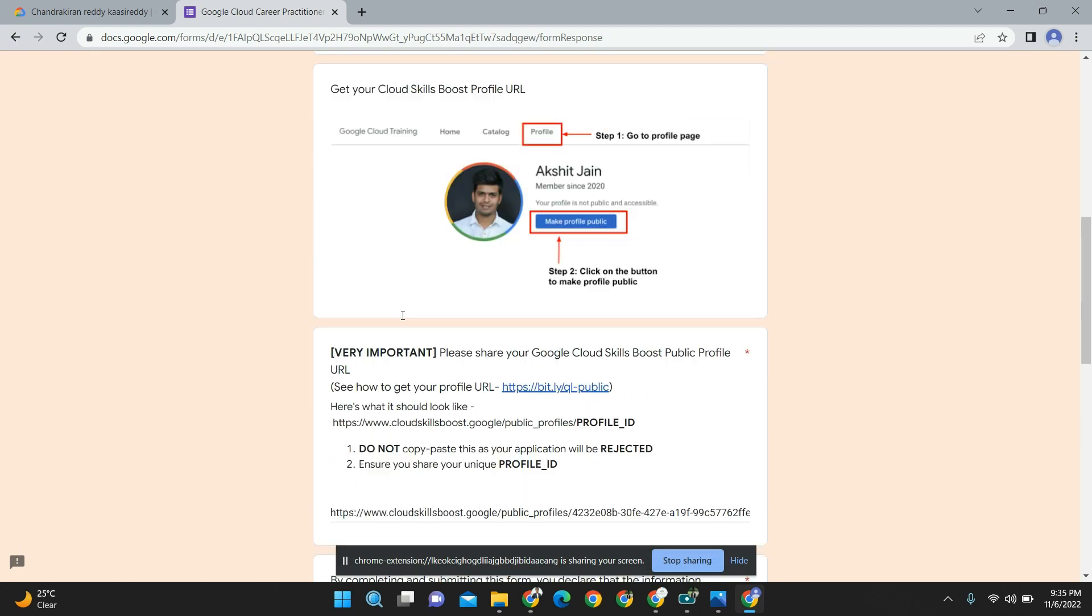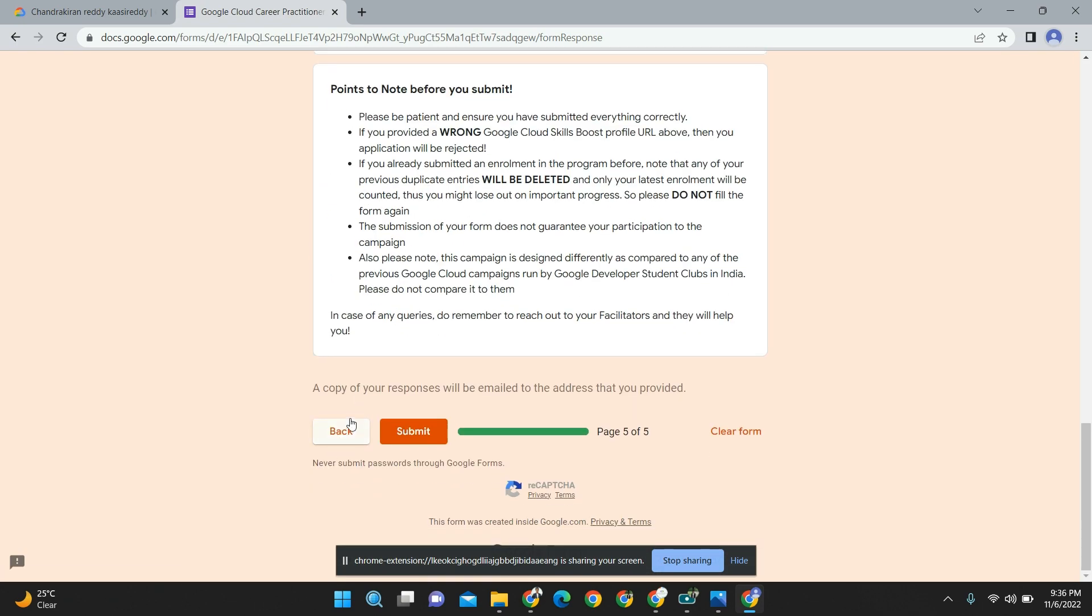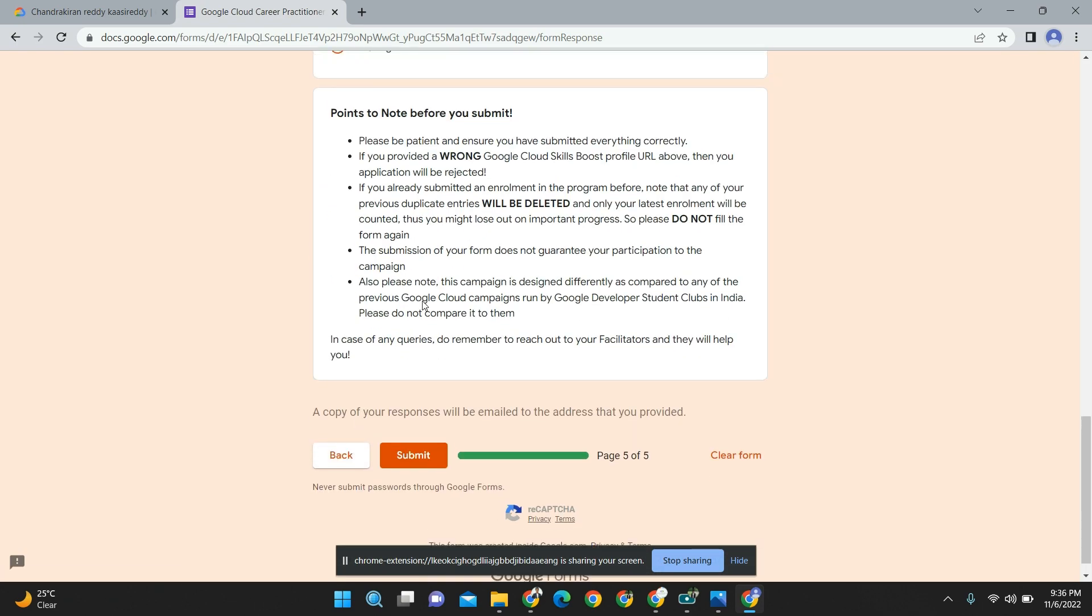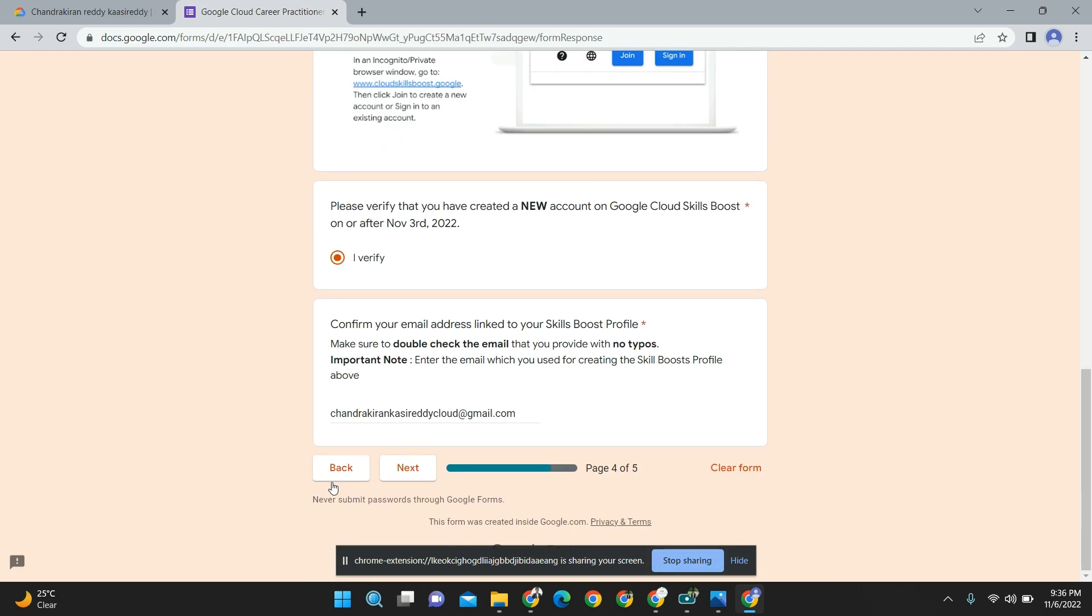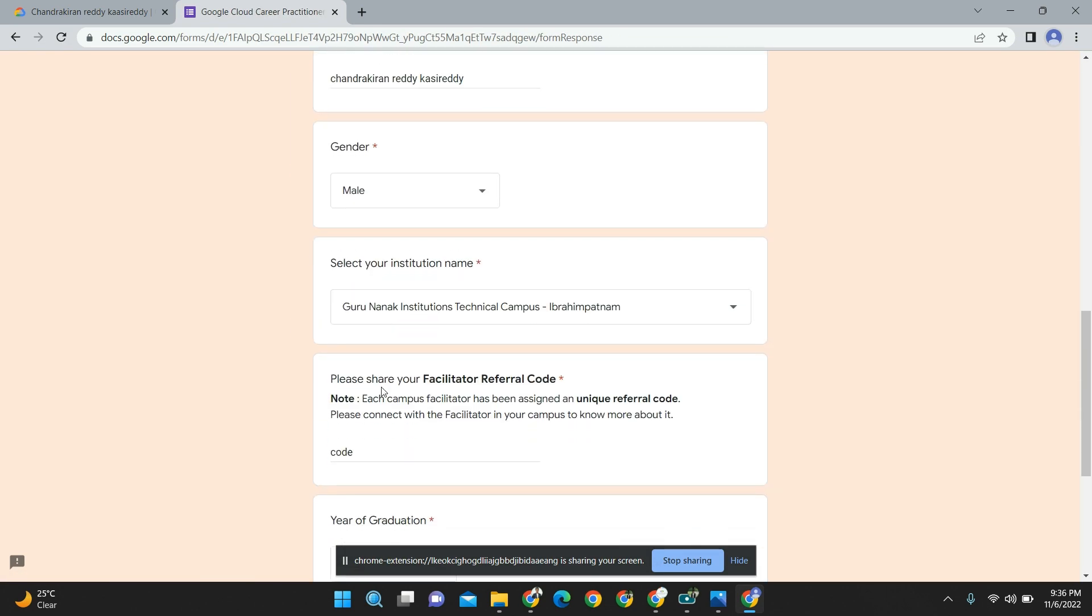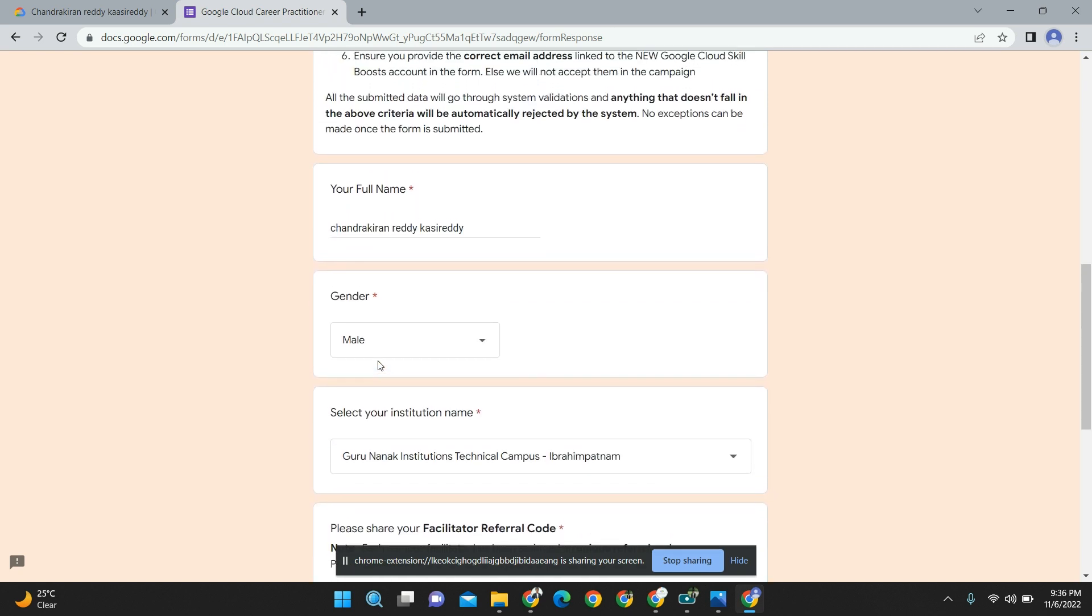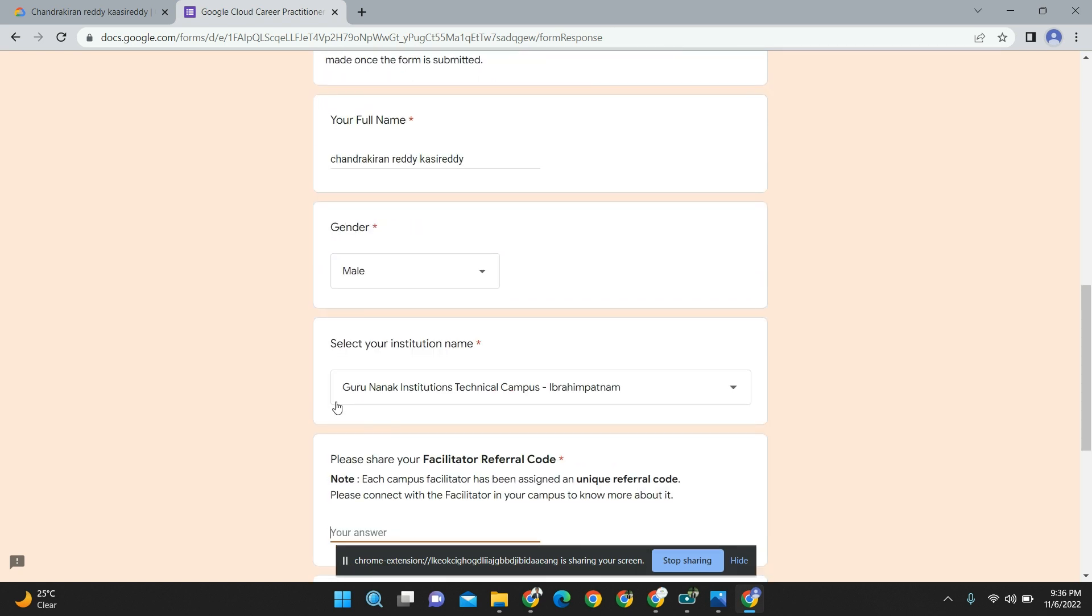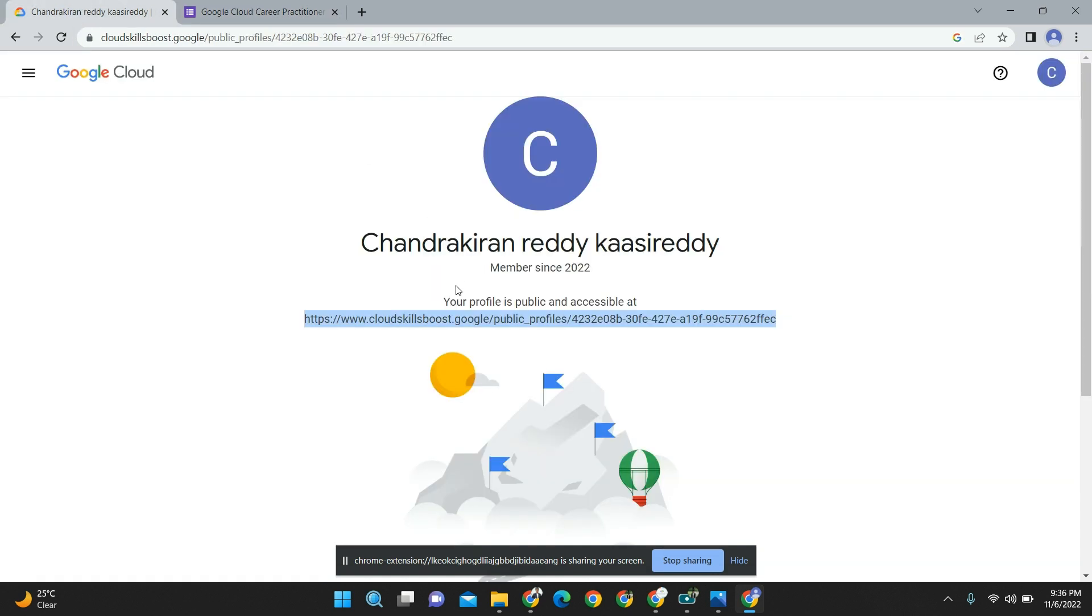Don't click submit yet, because you haven't learned everything about how to give the whole details. We will be providing you this code - this is the important code we will provide in the seminar hall itself. Apart from this, everything please learn. I hope you got it - the most important thing is Gurnanik Institutions Technical Campus and the code which we will be providing in the seminar hall itself, and your GCCP campaign requires your public URL. Then only Google will provide you the access code and the credits.